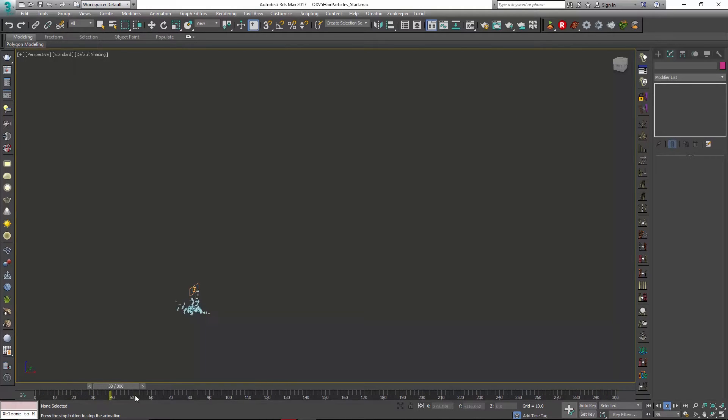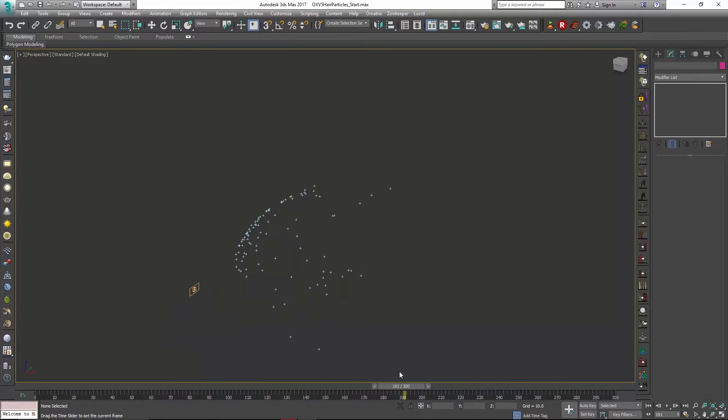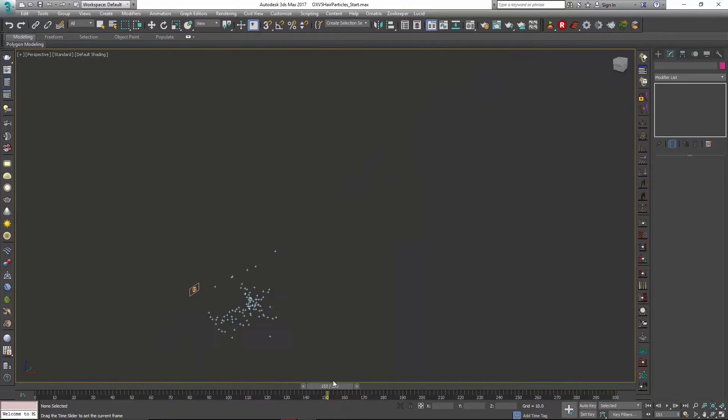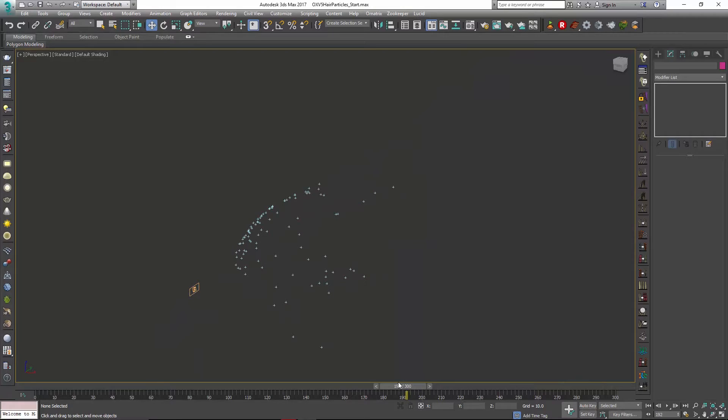What we want to do is take these particles and their motion paths and create some hair from it so we can have these streaks that are left behind or generated from it.